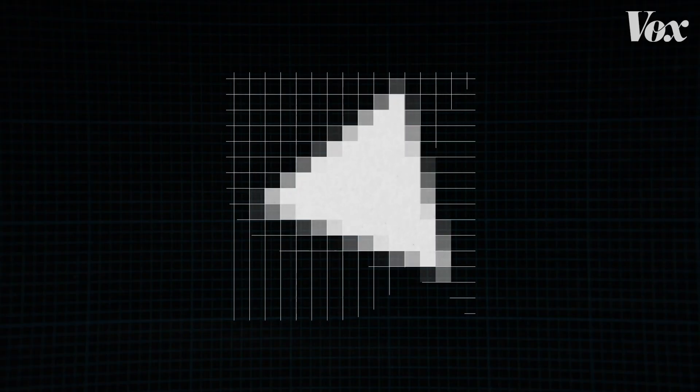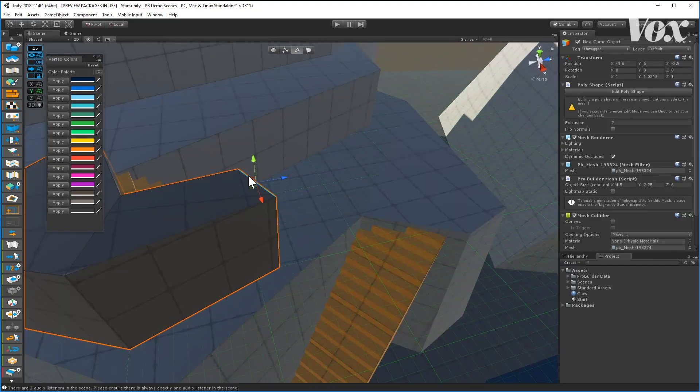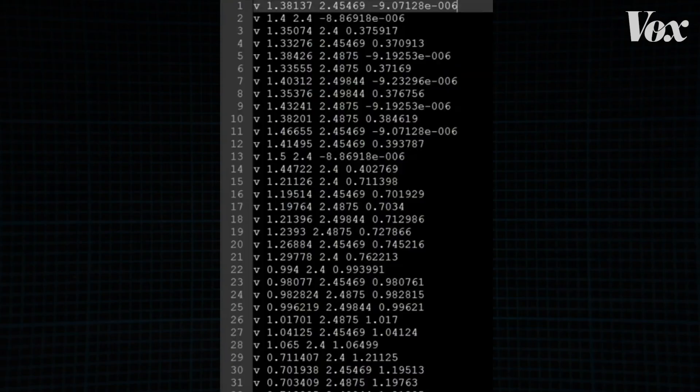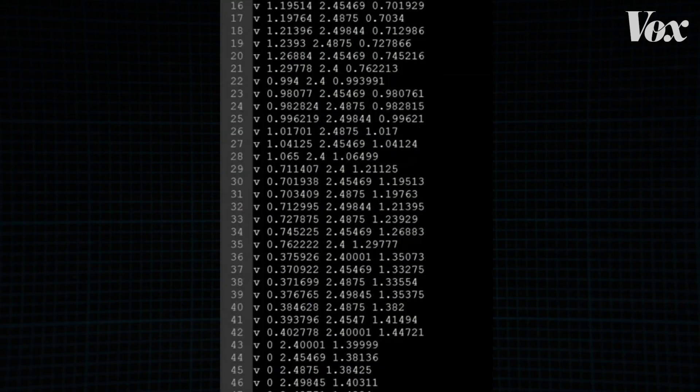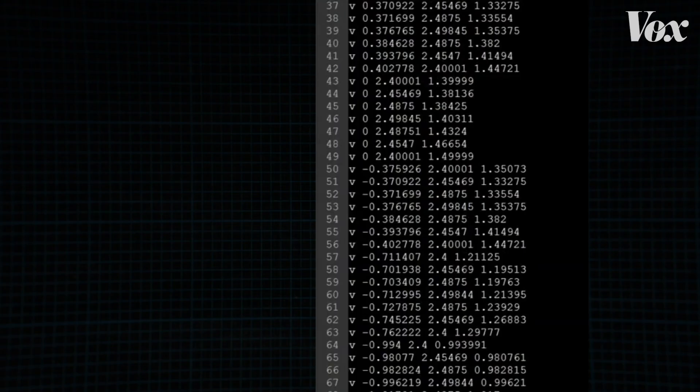Which brings us back to these guys. Triangles are used almost exclusively in rendering for video games. They're a way for a game engine to batch pixels, allowing the player's computer to process more detail. From the computer's point of view, everything in your game really looks like this.